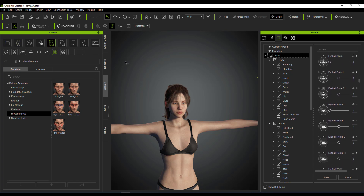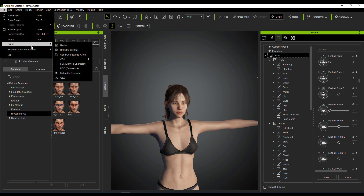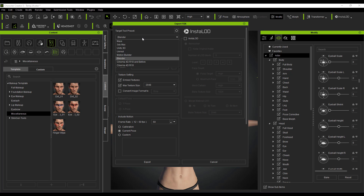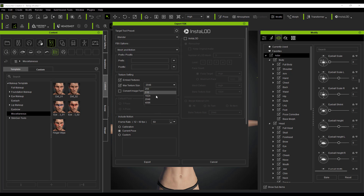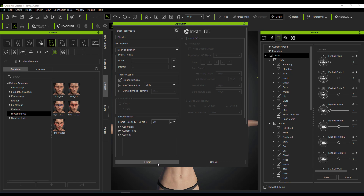To export your model, go to File, Export FBX. Specify the export target as Blender, and select an appropriate texture size — you can go from 256 all the way to 4K. In most cases, I'd suggest setting this to Current Pose. Once it's ready, hit Export and bring it over to Blender.